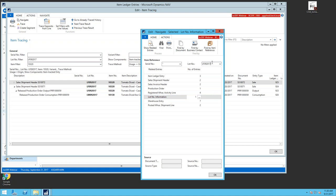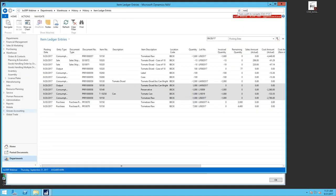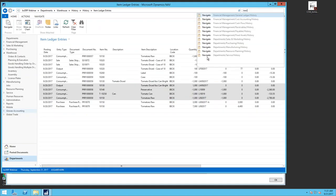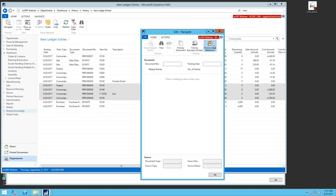Instead of digging through item ledger entries and setting filters for a lot number, Navigate shows all document types associated with that lot — warehouse entries for movements, putaways, transfers; item ledger entries for positive and negative adjustments, consumption, and output. It takes the lot number and filters through all ledgers throughout the system, showing everywhere that lot number was used, interacted with, or sold.